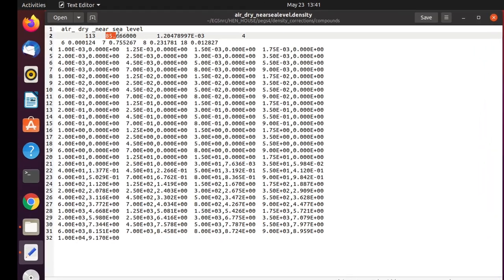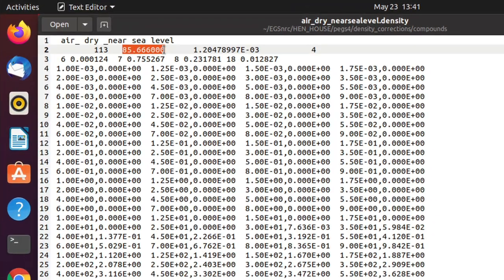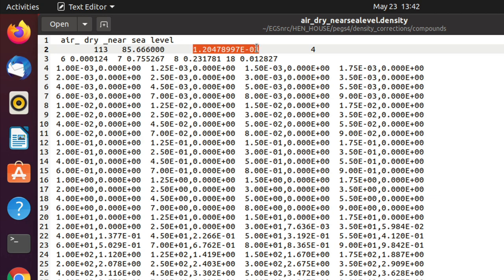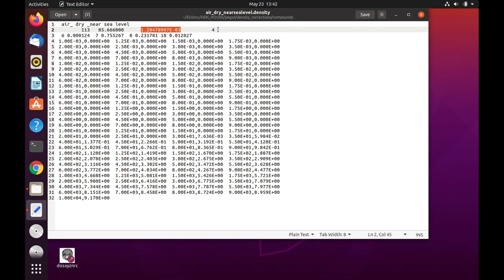The next number is the mean excitation energy of the medium, in electron volts. And the third entry is the density of the medium in grams per centimeter cubed. The last entry on this second line is the number of elements that make up this medium. In this case, air is made out of four elements. Those are the dominant ones.